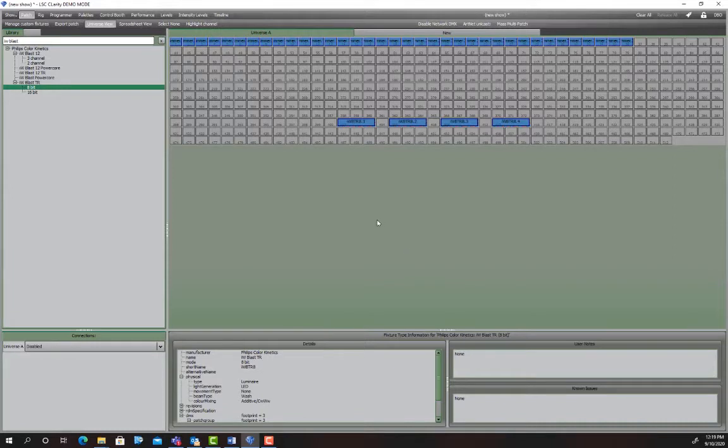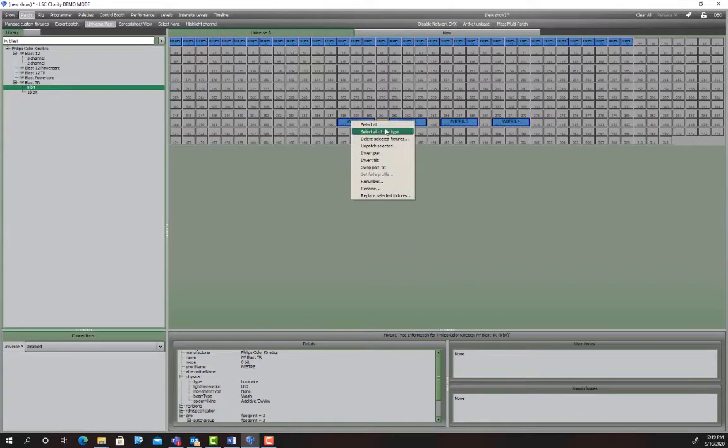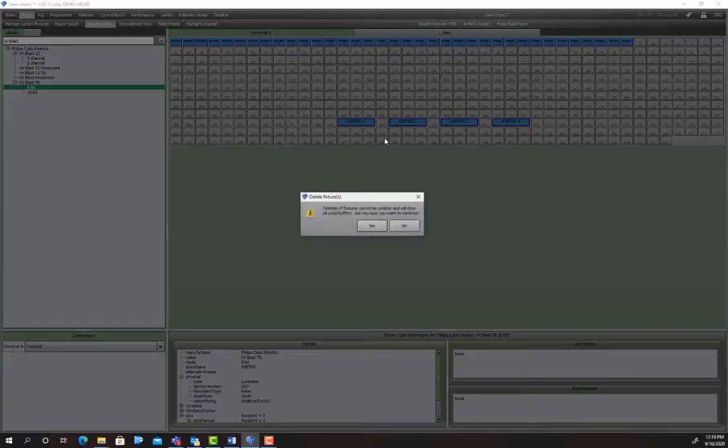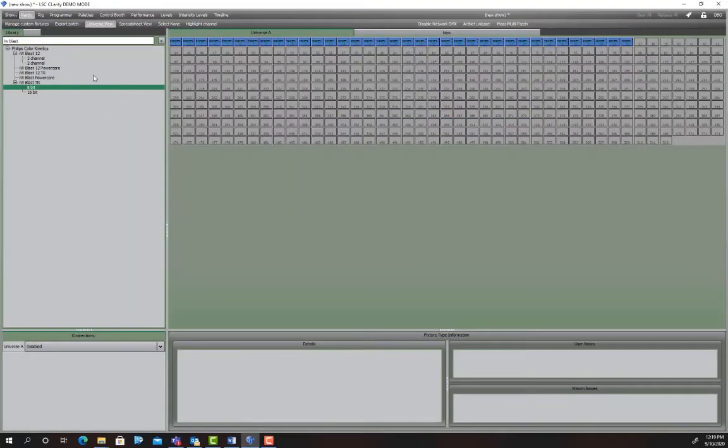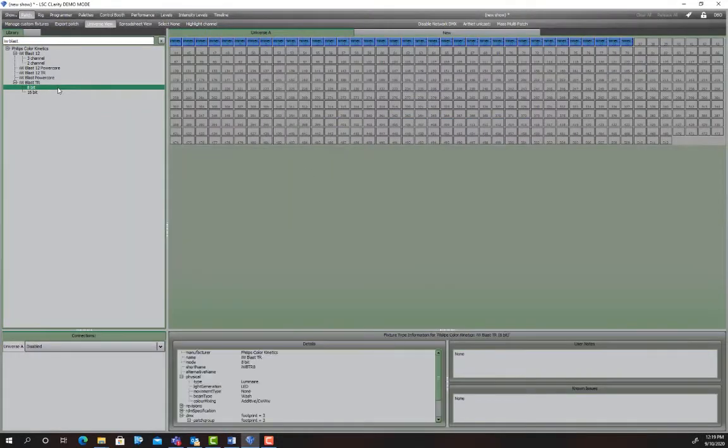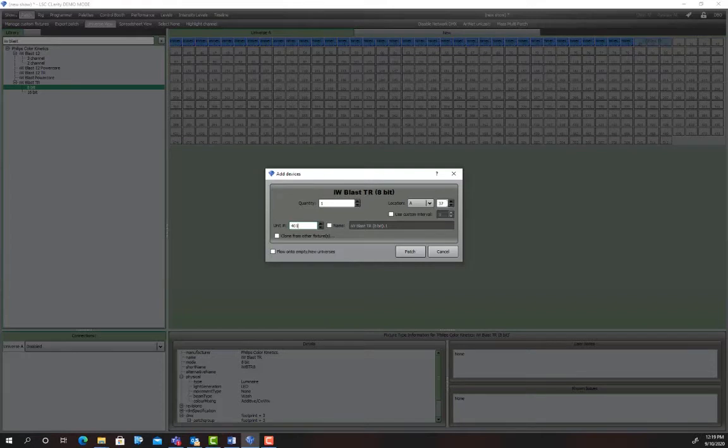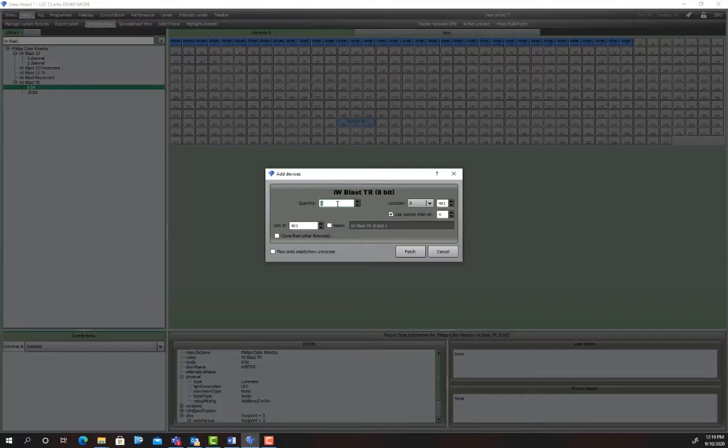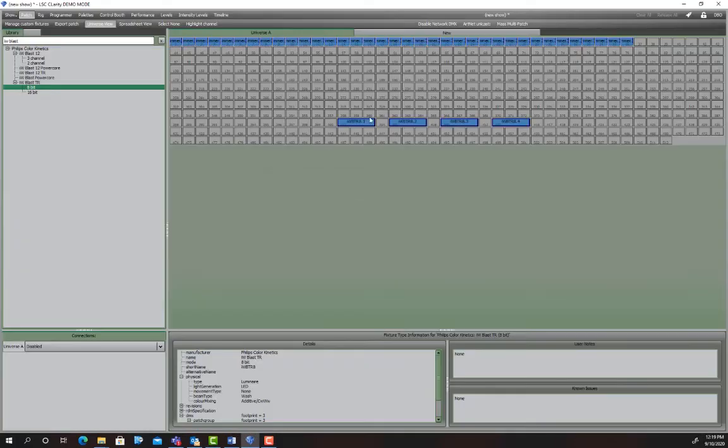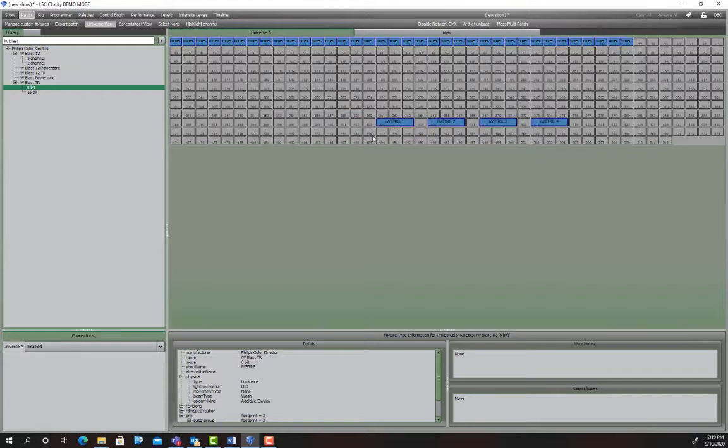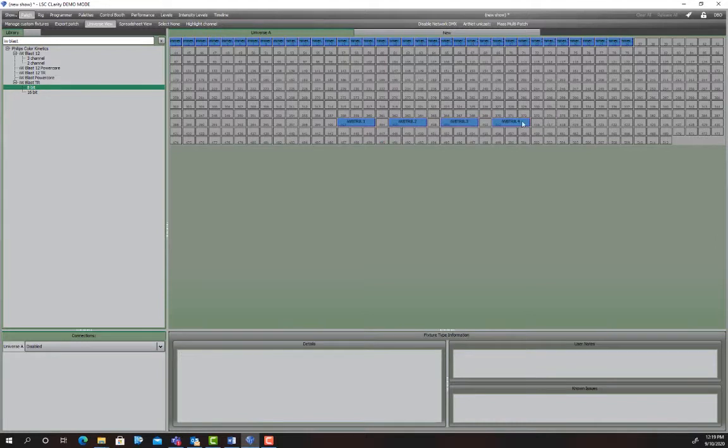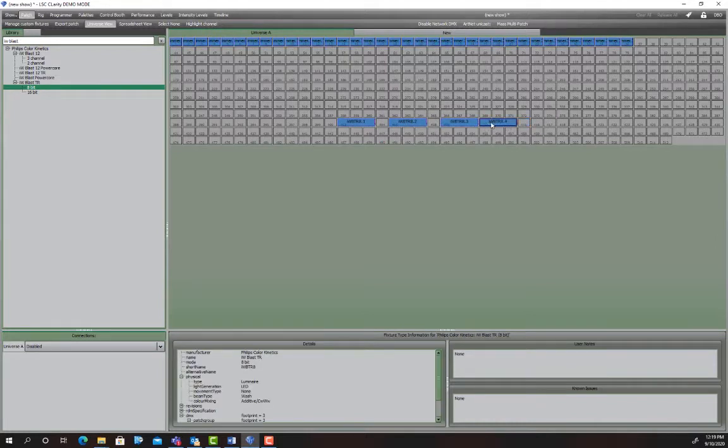So I'm just gonna undo, actually I'm just gonna delete those and do those again. So we'll do those once more. So we want to have a unit ID of 401, a channel of 401, and a custom interval of four and we want four of them. So this is what we have to do and if you had to patch them consecutively they would have been next to each other. So I'll show you like this. So that would have been one light after the other. Now that won't work with these, you need that gap which is the custom interval.